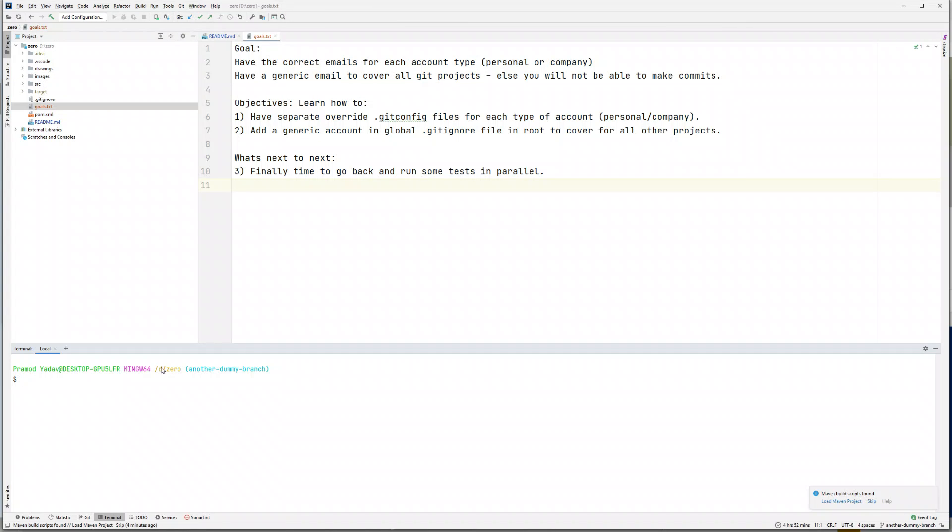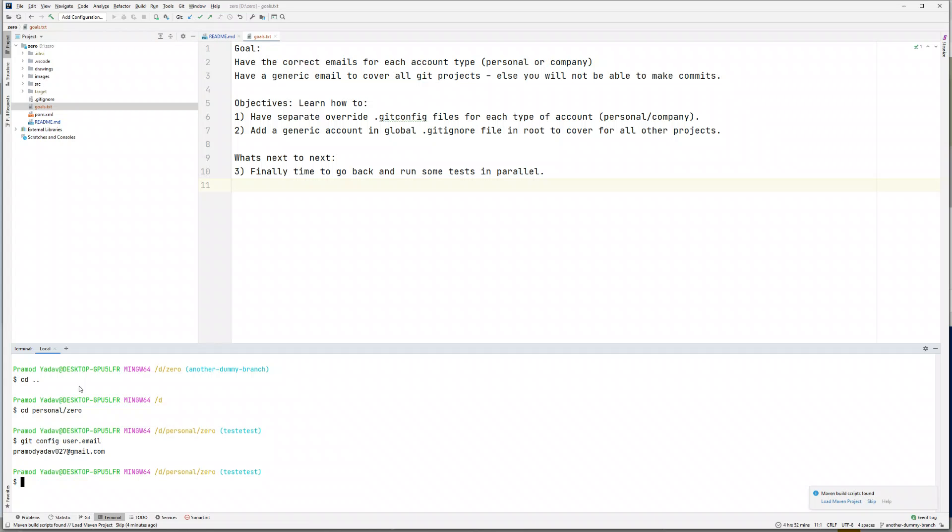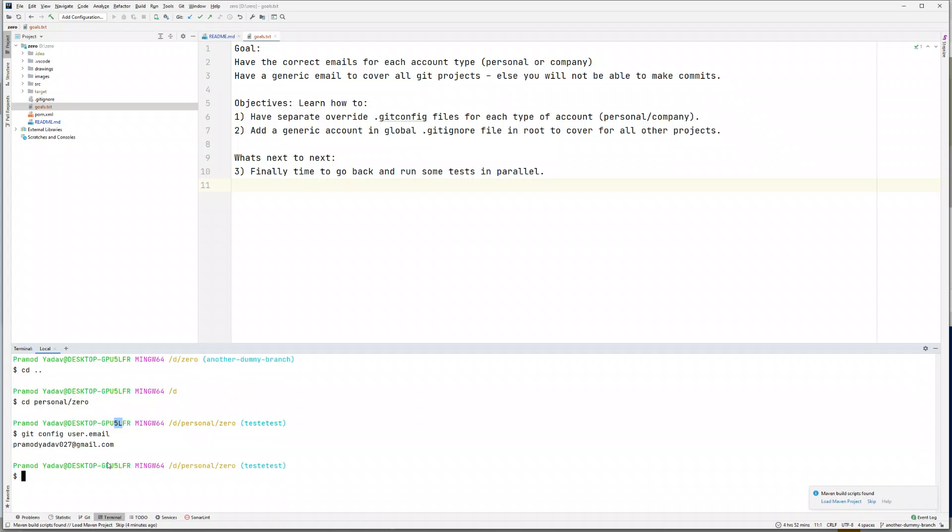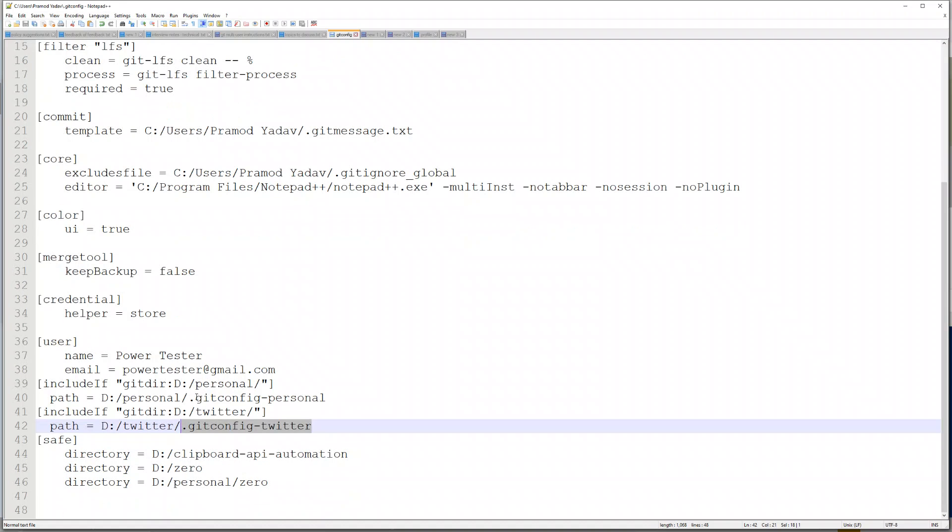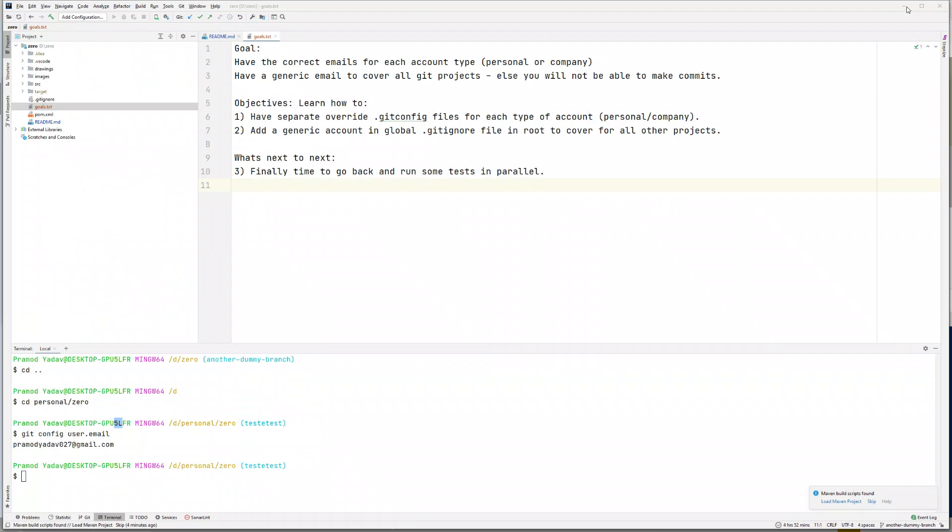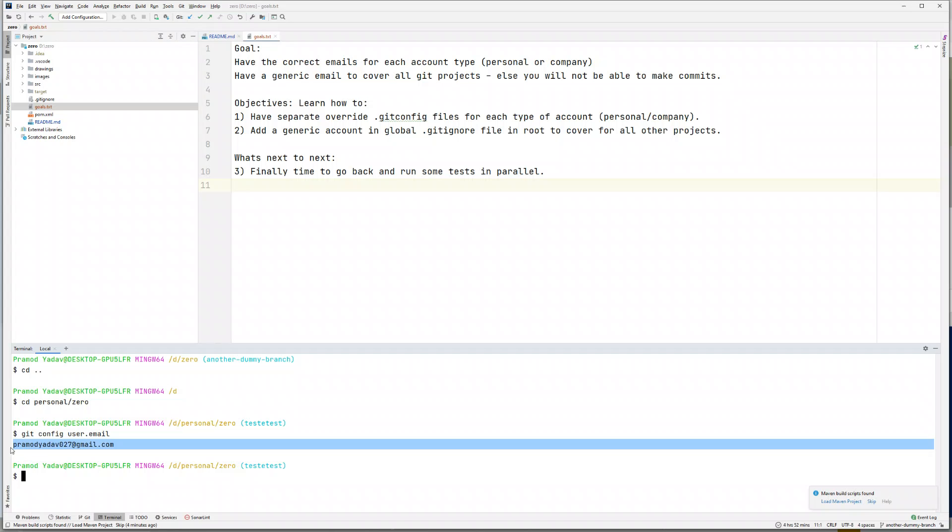This is the same copy in my D drive. If I do change directory to personal zero and do git config user.email, you will see instead of showing the previous email of power tester, it's showing the email from my personal email.